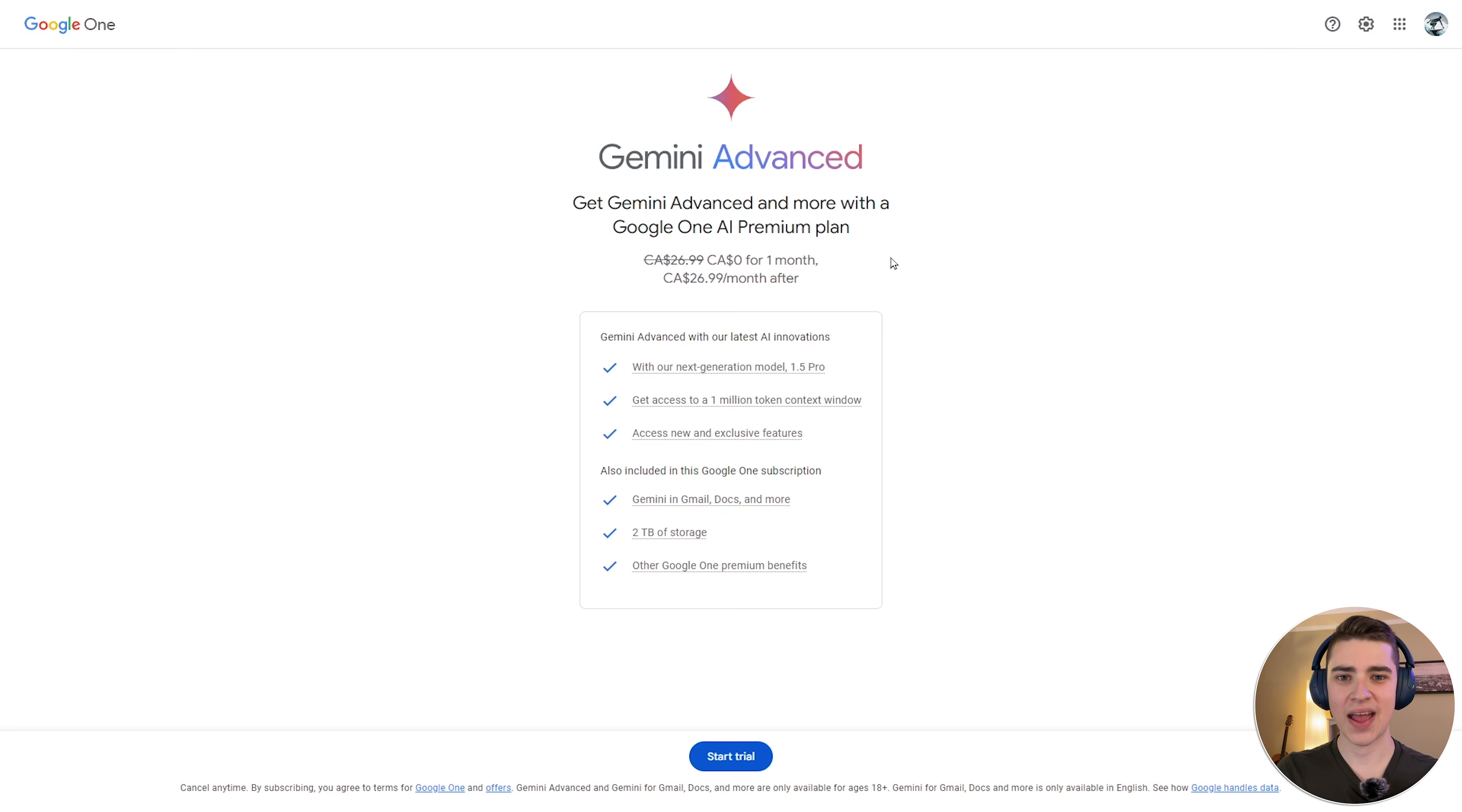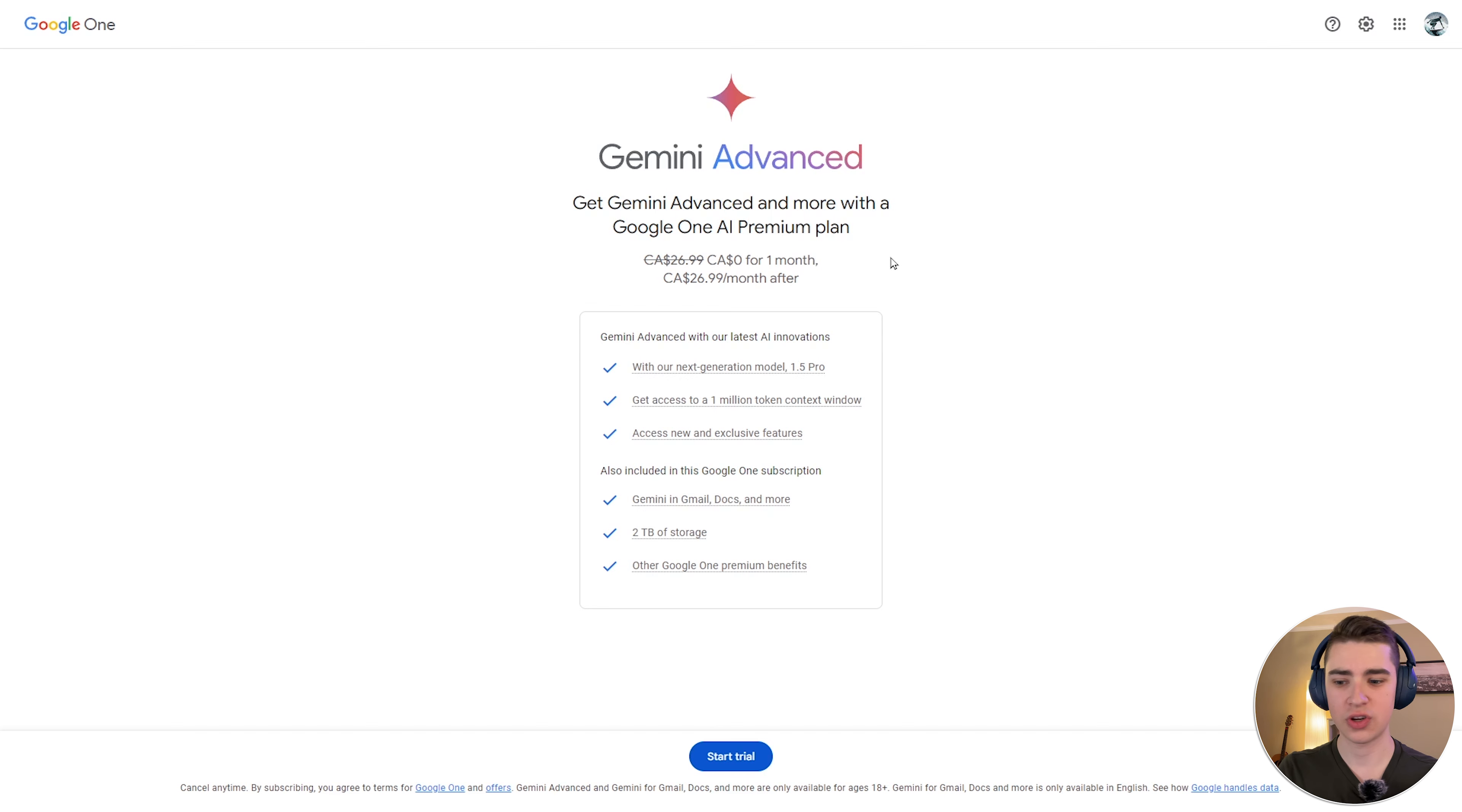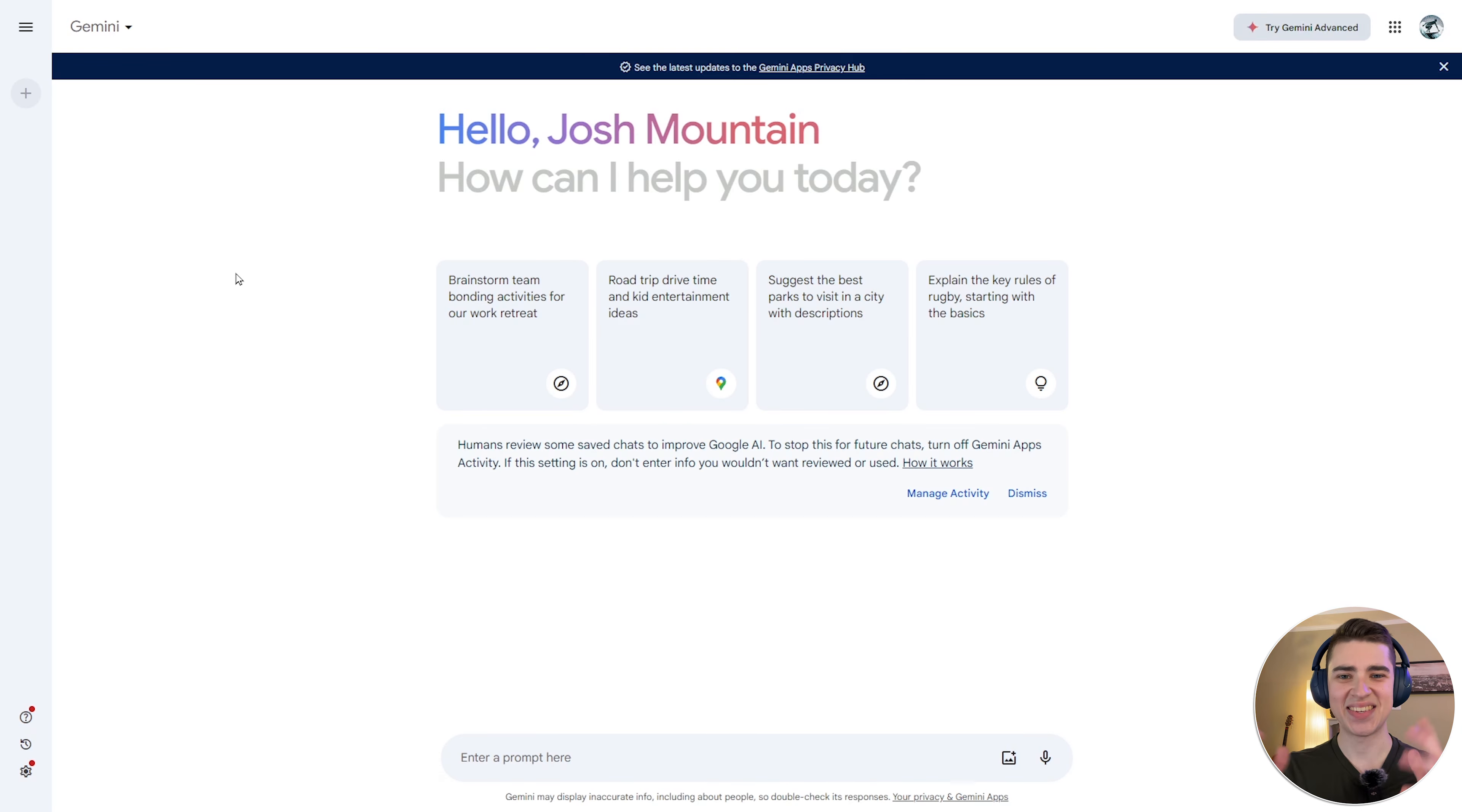Now, Gemini Advanced is exactly what it sounds like. It's the upgraded version of Google Gemini. For 27 Canadian per month, or about $20 US, you get access to the next-gen model, 1.5 Pro, 1 million context tokens if you know what that means, and the new and exclusive features. In addition to that, you also get access to Gemini in Gmail, Docs, and more, 2 terabytes of storage in Google Drive, and other Google One premium benefits. Essentially, Gemini Advanced is the more advanced model for connecting all the apps that you use on a day-to-day basis, such as Google Sheets, Google Docs, with an AI chat model.